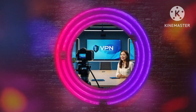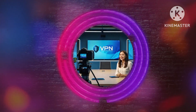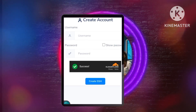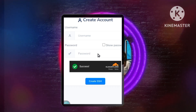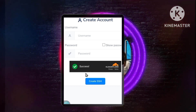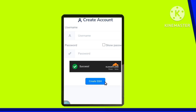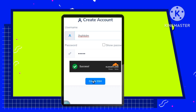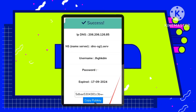Step 5: Entering your credentials. Next, enter your selected username and password and complete the CAPTCHA verification to ensure security. Step 6: Creating your SSH account. After filling in your details, click on Create SSH. A success message will confirm that your account has been successfully created.